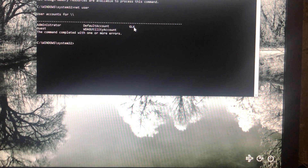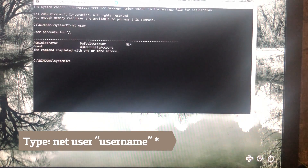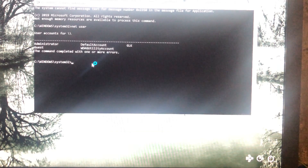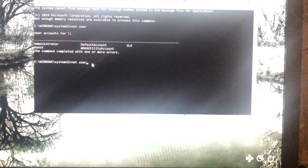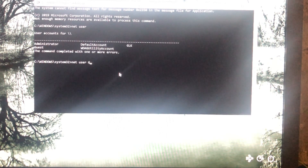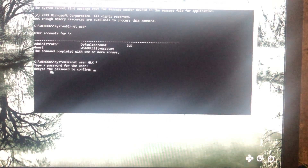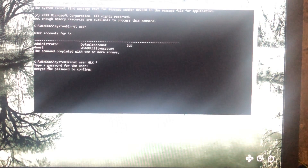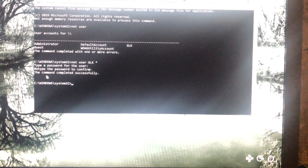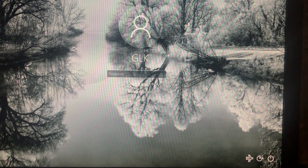Now type 'net user', then the account name — mine is GLK — followed by an asterisk. They will ask you to type a new password for the user. If you want to change the password, type a new one. But if you don't want a password, just leave it blank and press Enter. They'll ask you to retype — again, just press Enter. You can see: 'The command completed successfully.' Everything is fine. Close the command line, and you can see we no longer have a password.